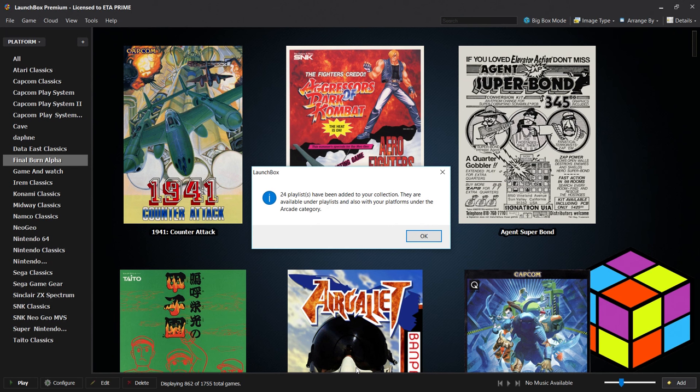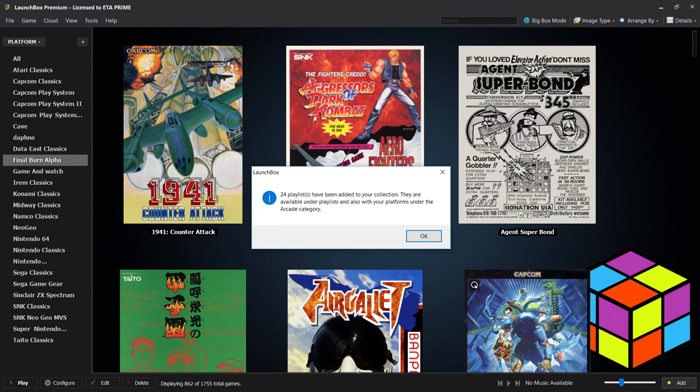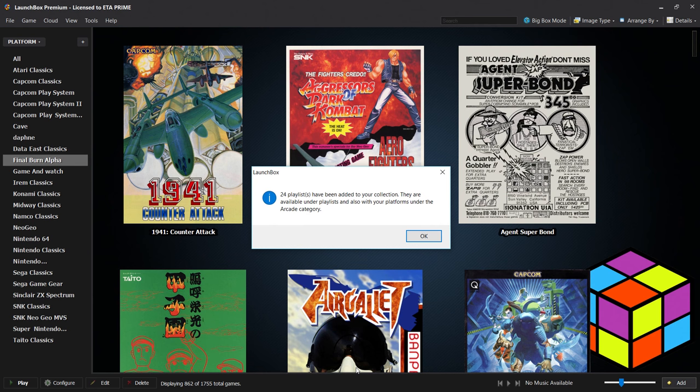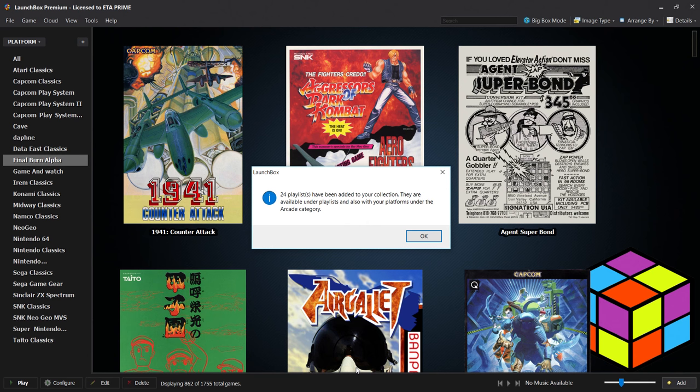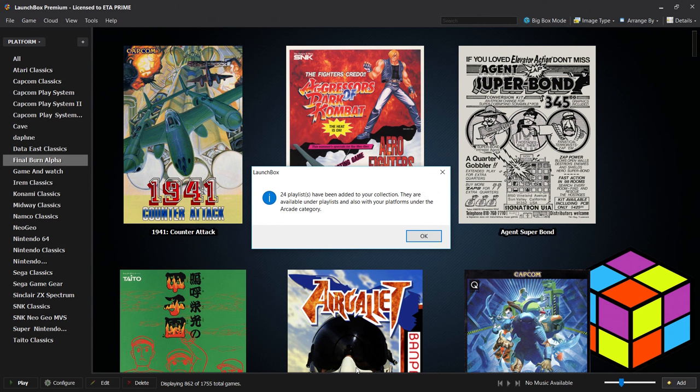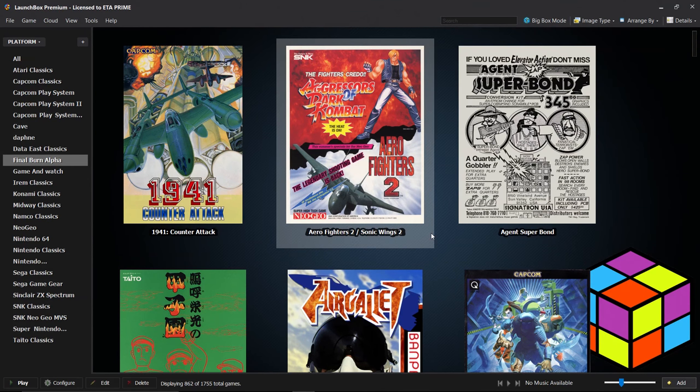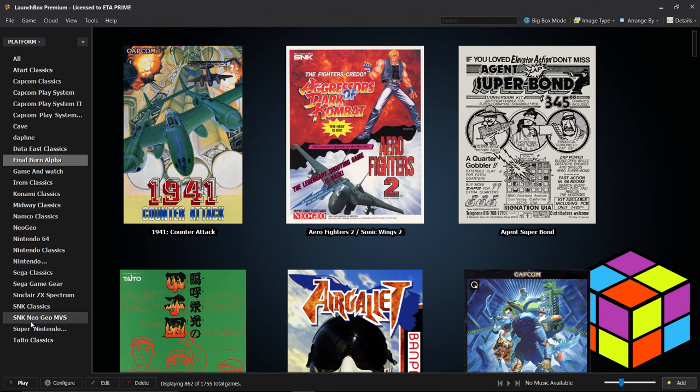And we're done. 24 playlists have been added to your collection. They are available under Playlists and also with your platforms under Arcade category. For me some of these are going to be unpopulated, some of the Sega playlists and things like that because I don't have a lot of Sega games on here. Most of the Data East collection, Cave, Capcom Play System 1, 2 and 3 are definitely going to be populated - those are my favorite arcade games to play anyway. Go ahead and click OK.